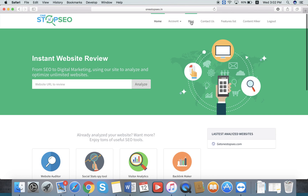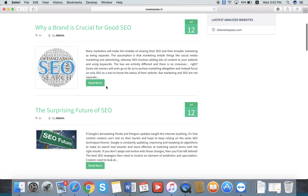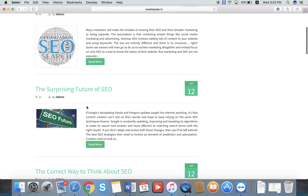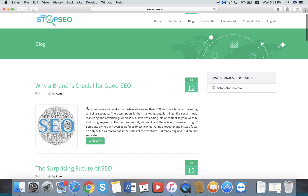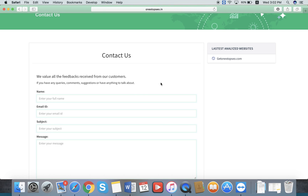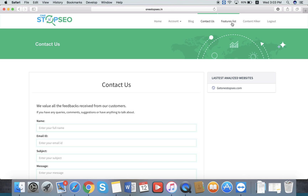We also have a Blog section where you can see useful topics related to SEO — this is updated periodically. There is also a Contact Us section: if you have any questions about the software, fill the form and send a message; it will be sent directly to us and we will respond within 48 hours.